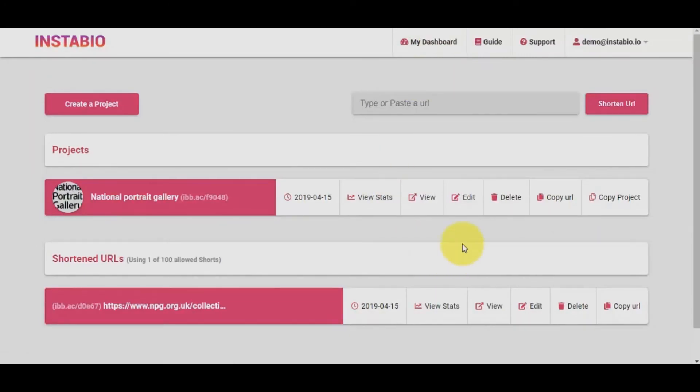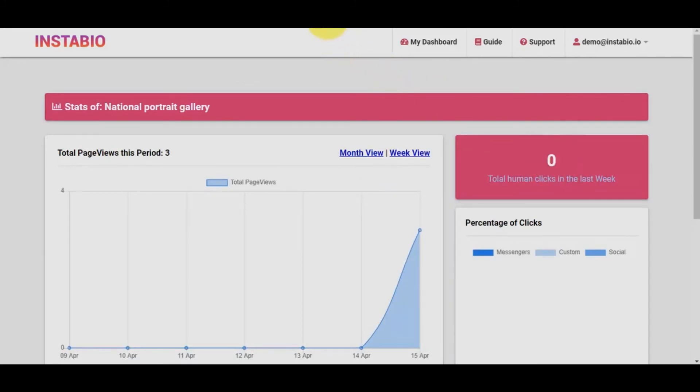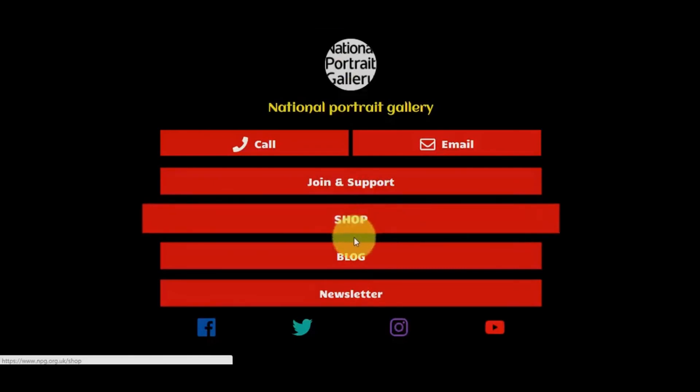Lastly, we can also view the stat activities for our bio links. To do this, I will click on View Stats. Currently, it has generated zero clicks. I will try to click on some links and then recheck its accuracy.